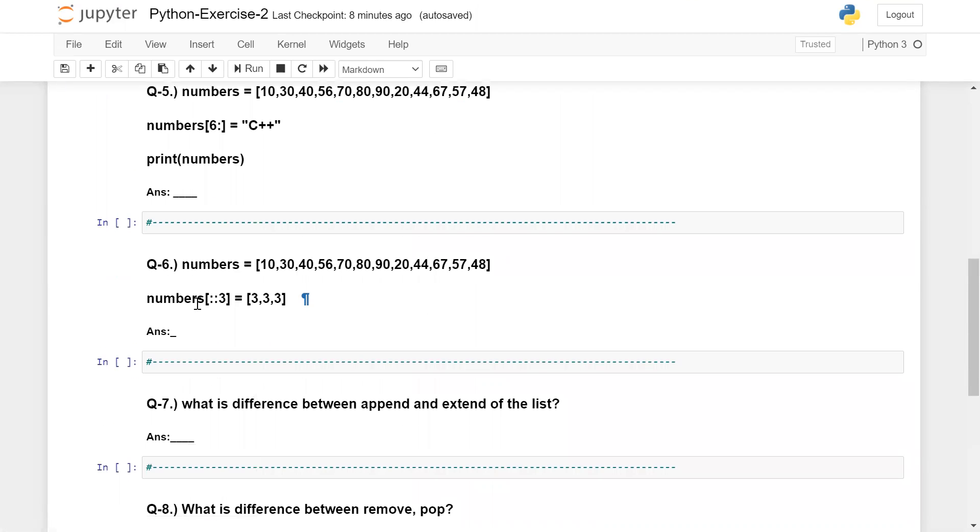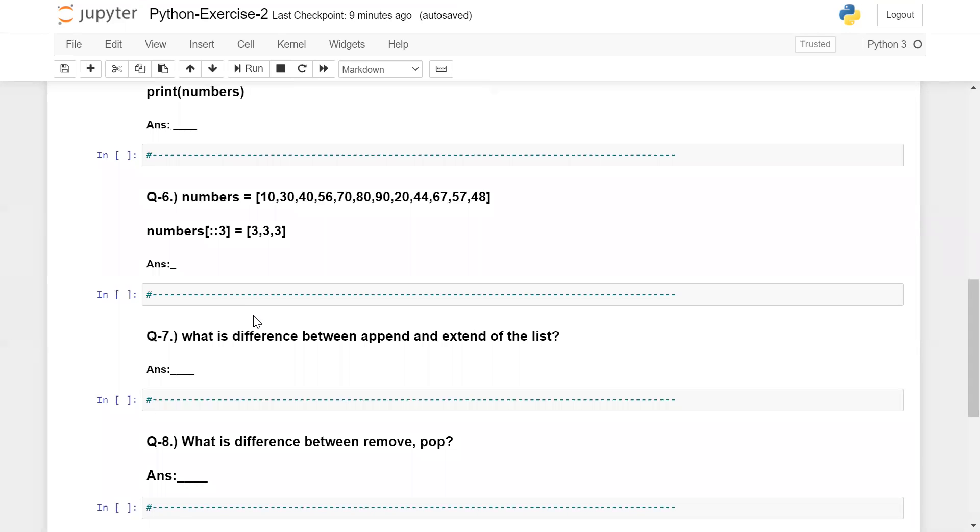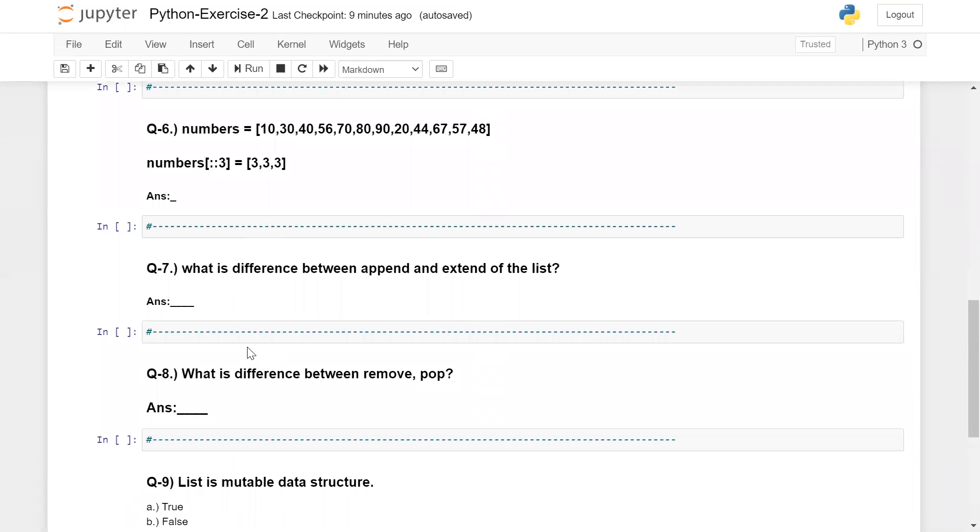Question number six: I am assigning a unique number which is three, and the step number is three. You need to give me the answer. Once again, please do not run this code on Jupyter notebook or other IDE. Solve these questions on paper with pen. The next question: what is the difference between append and extend of the list?